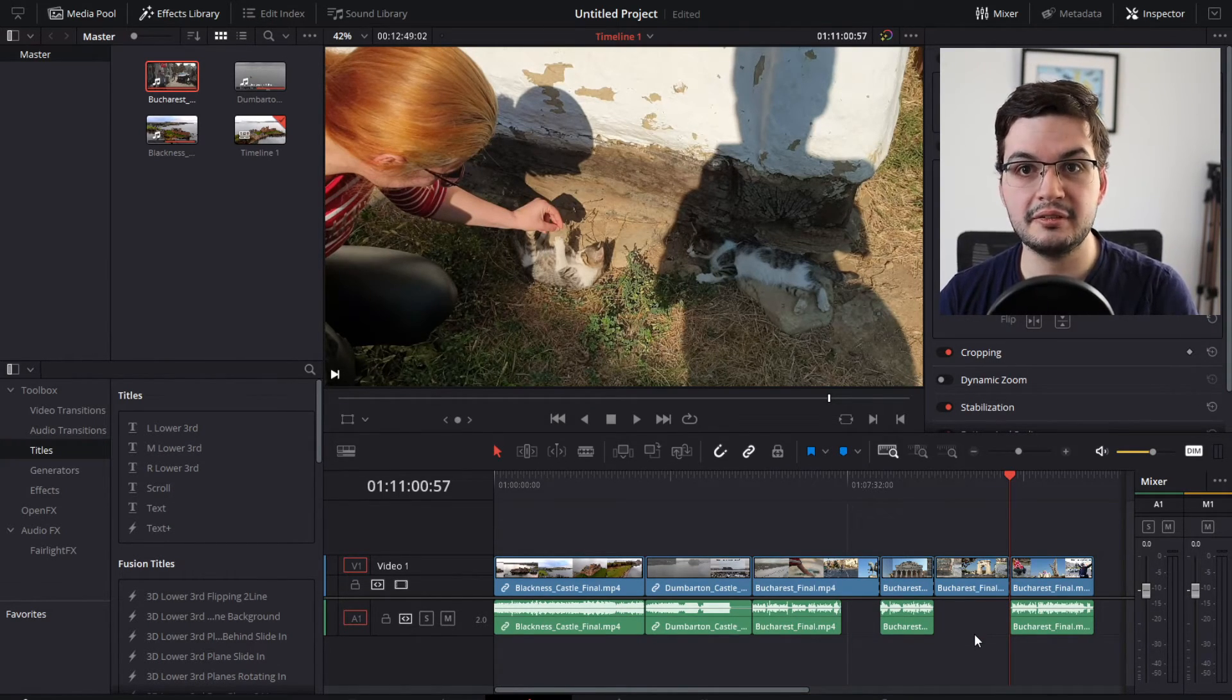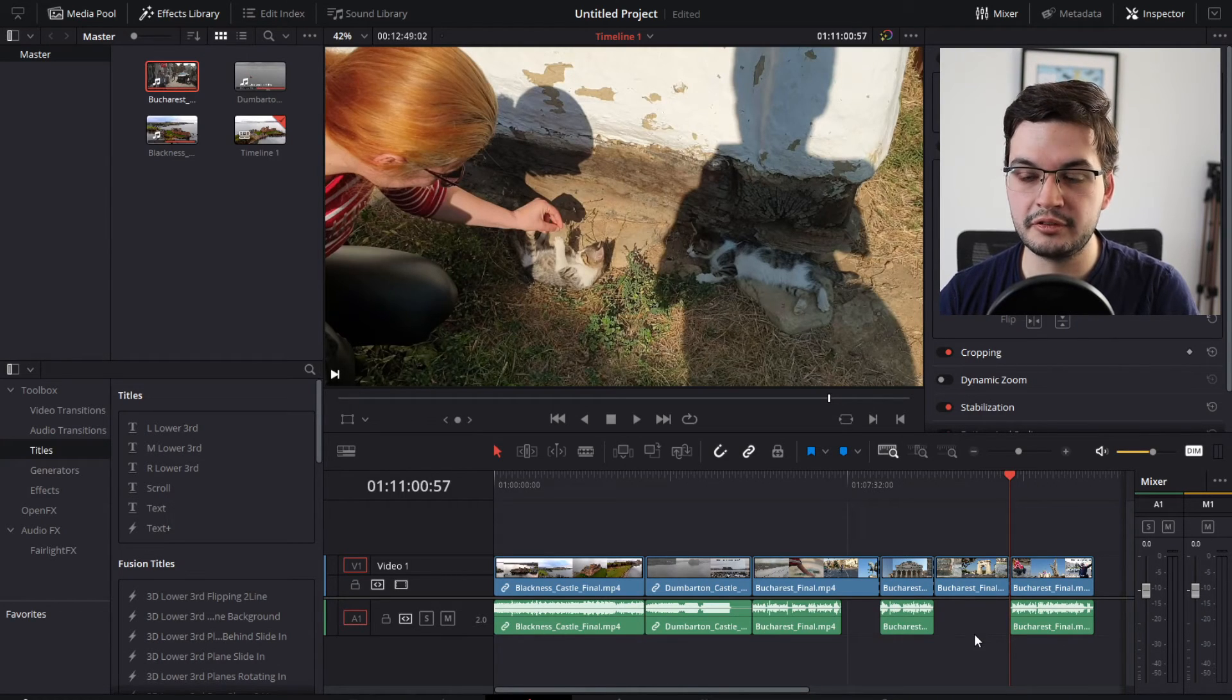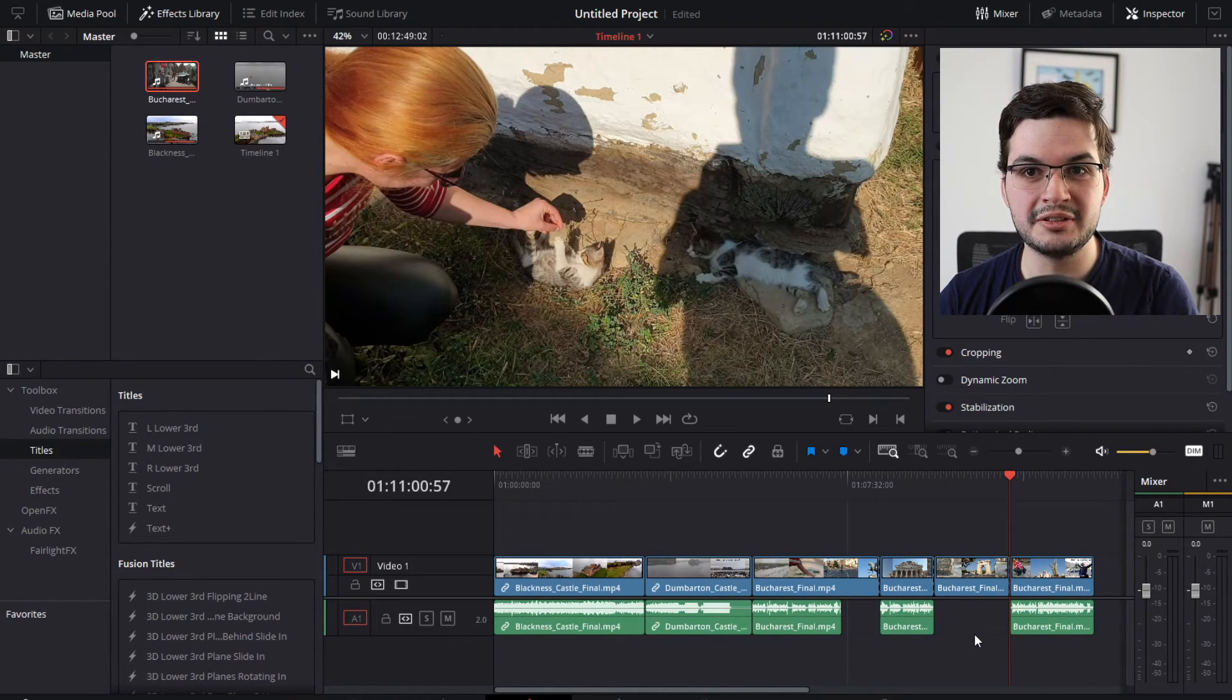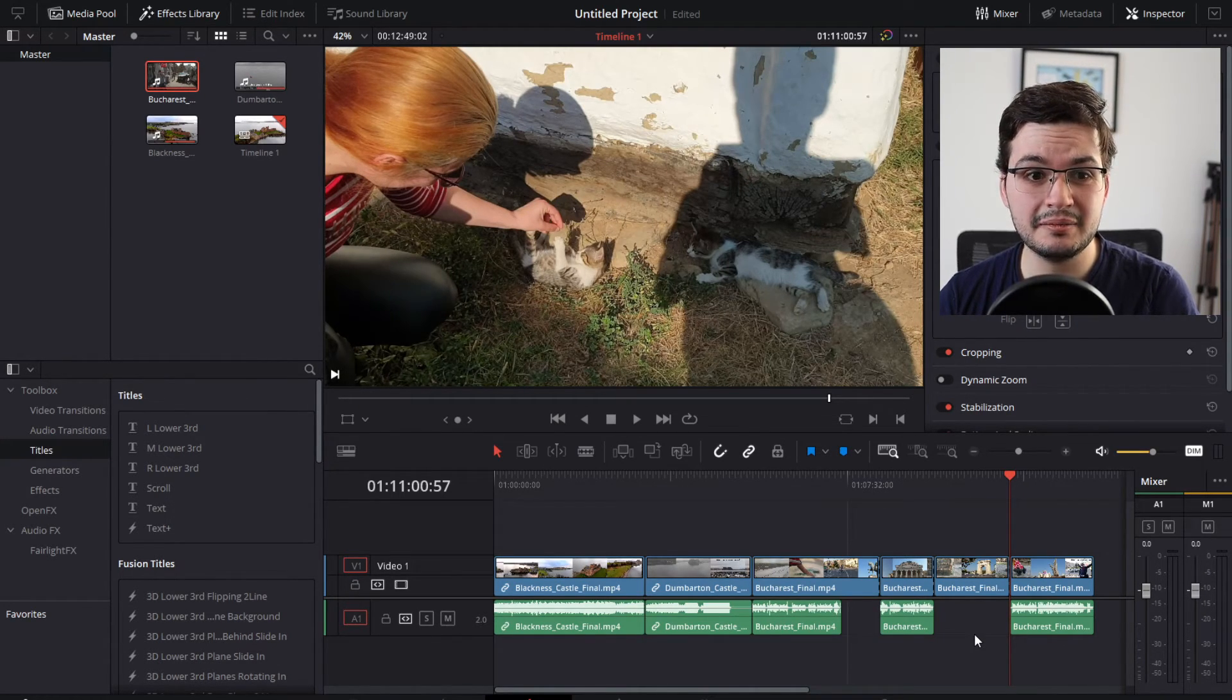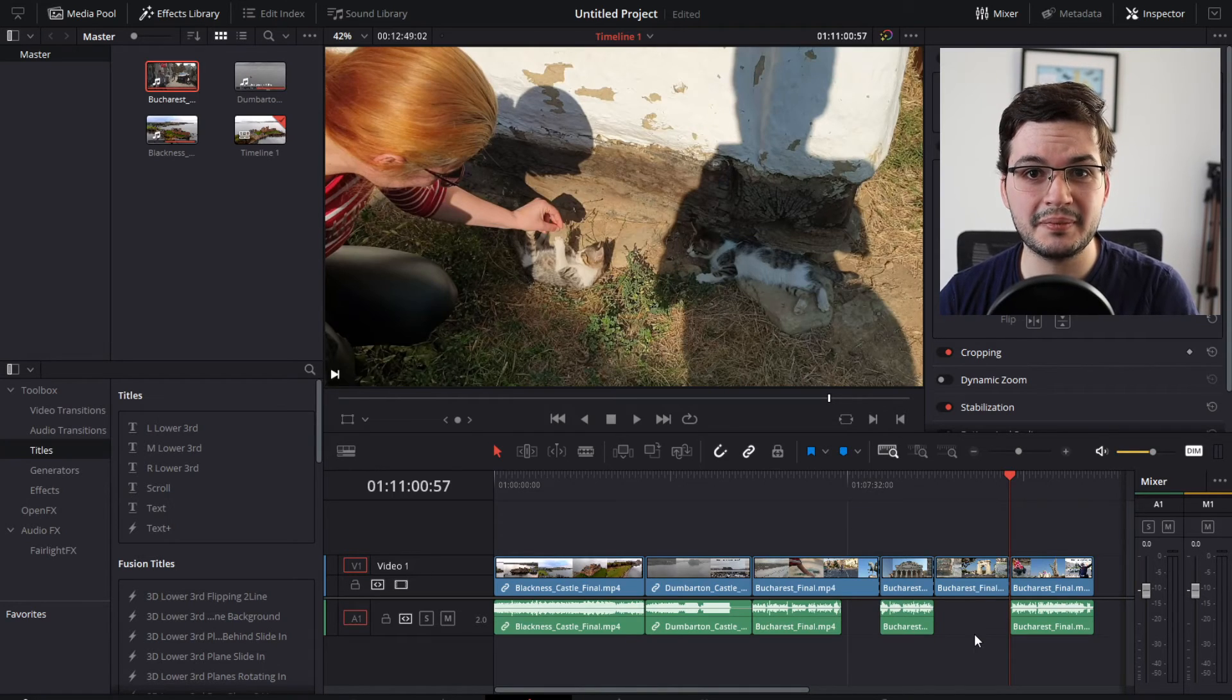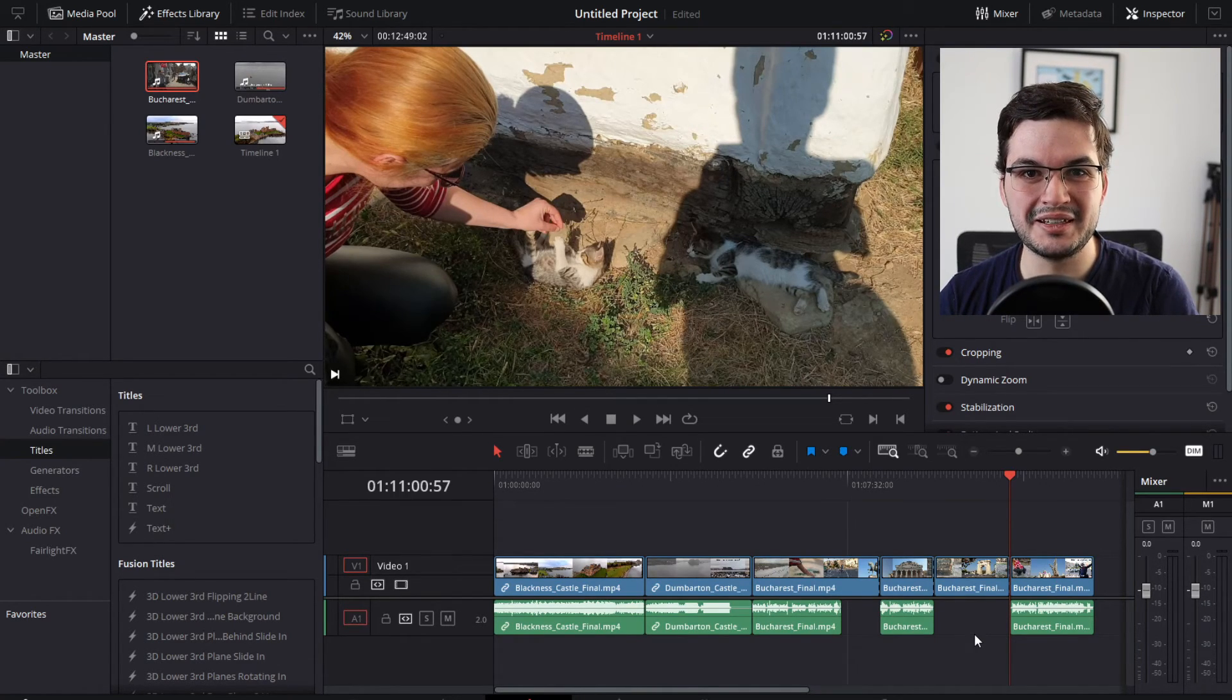And there you go, less than 5 minutes, and you've got the result you want in DaVinci Resolve. I hope this helps you, Kathleen. Thanks for your comment, and as always, thanks for watching, and have a great day.